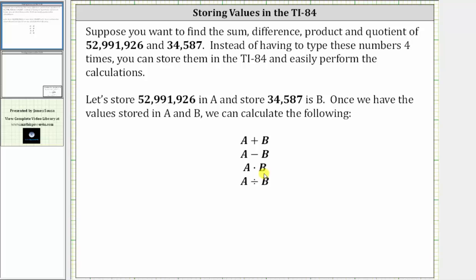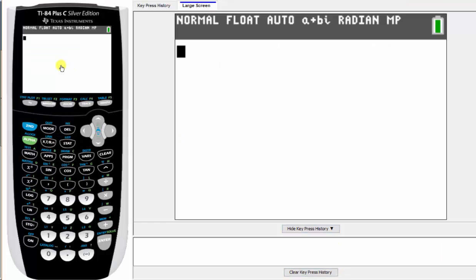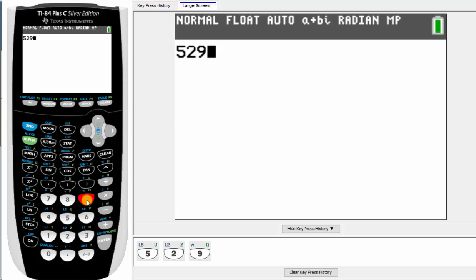So let's go to the calculator. We begin by entering in the first number, which again is 52,991,926.